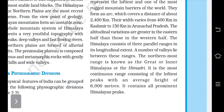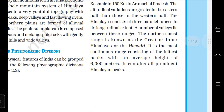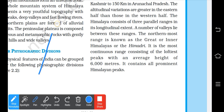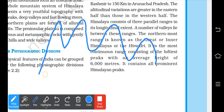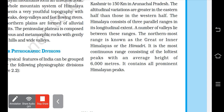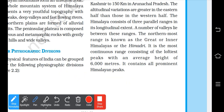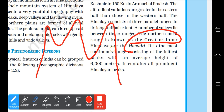There is greater variation on the eastern side compared to the western side. The Himalayas are divided into three parallel ranges. The topmost, innermost range is called the Himadri, also known as the Inner or Great Himalayas.